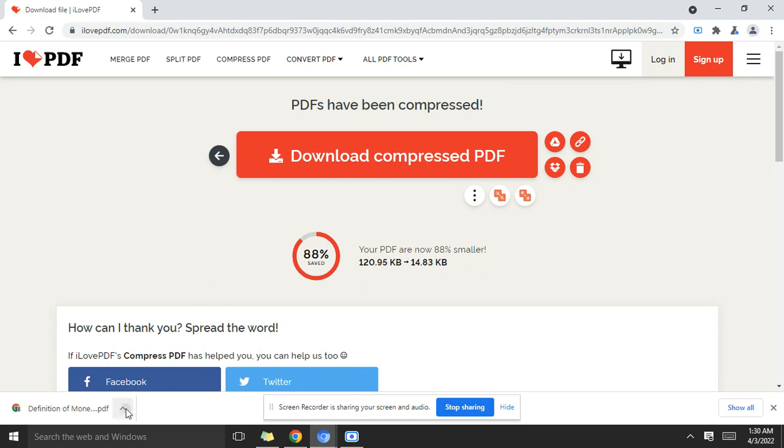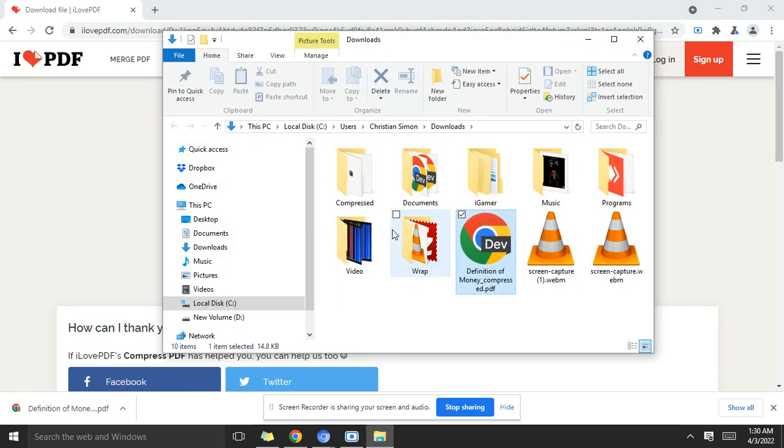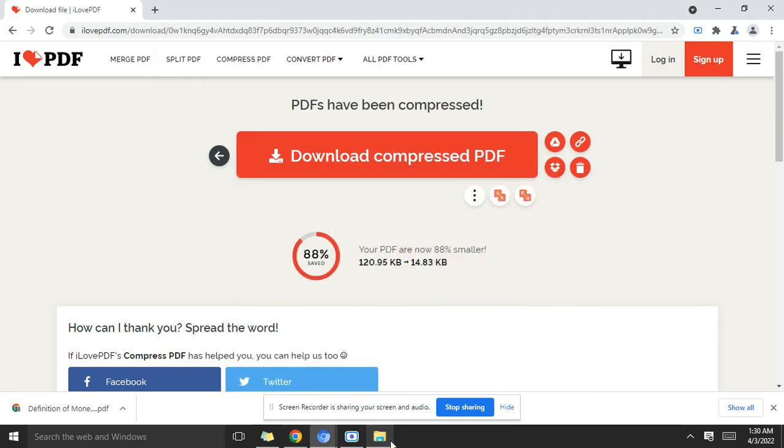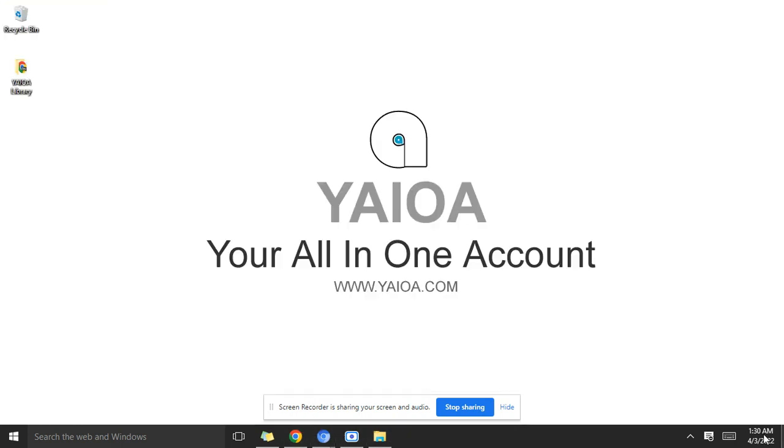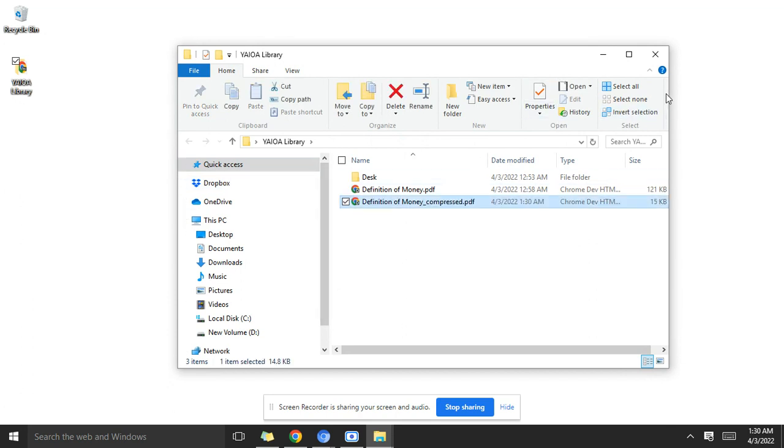So let's check it out from the folder and grab it and take it to where we have the other PDF file so we can compare both of them. Now you see we have 15 kilobytes of the same PDF file.